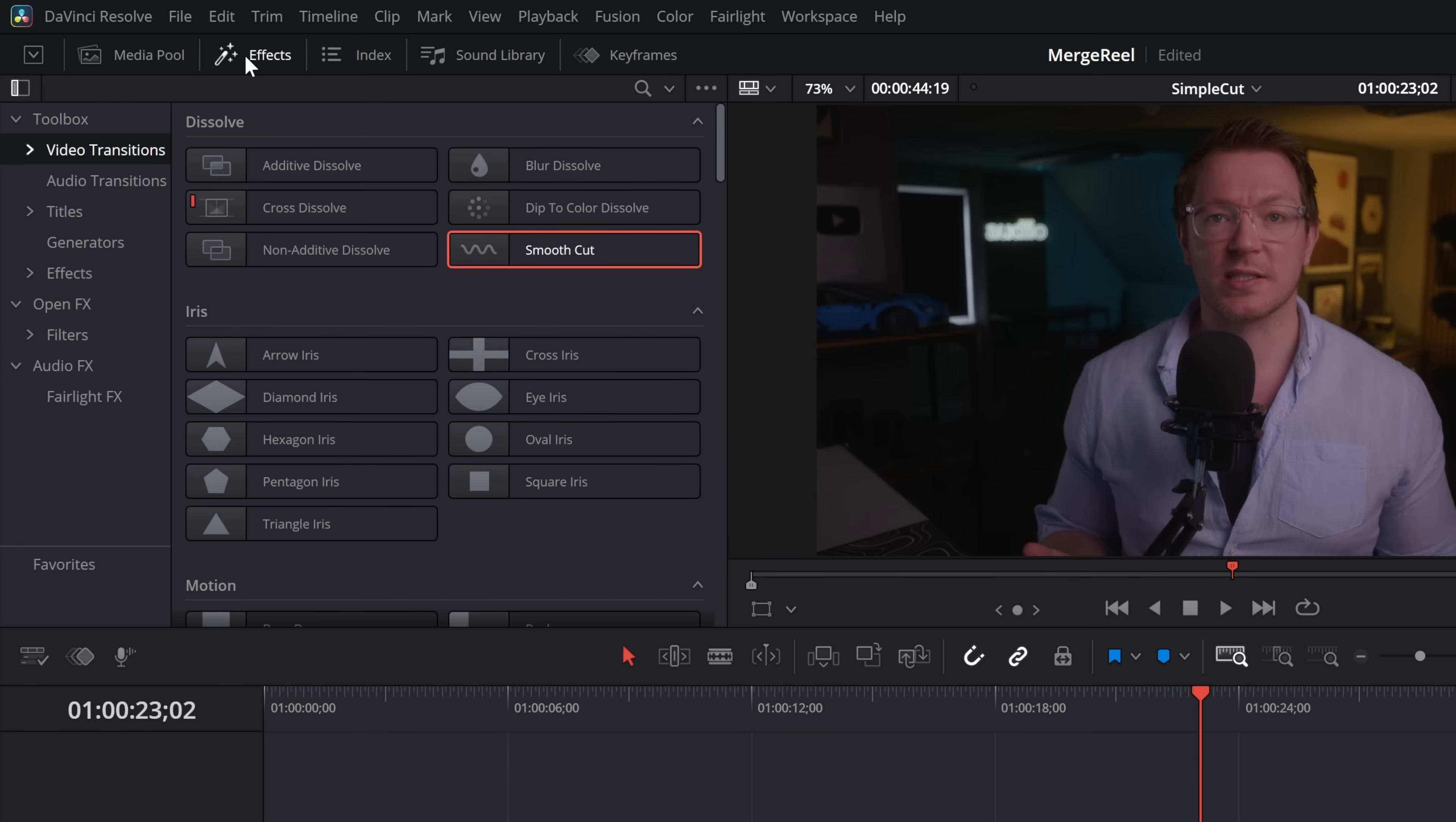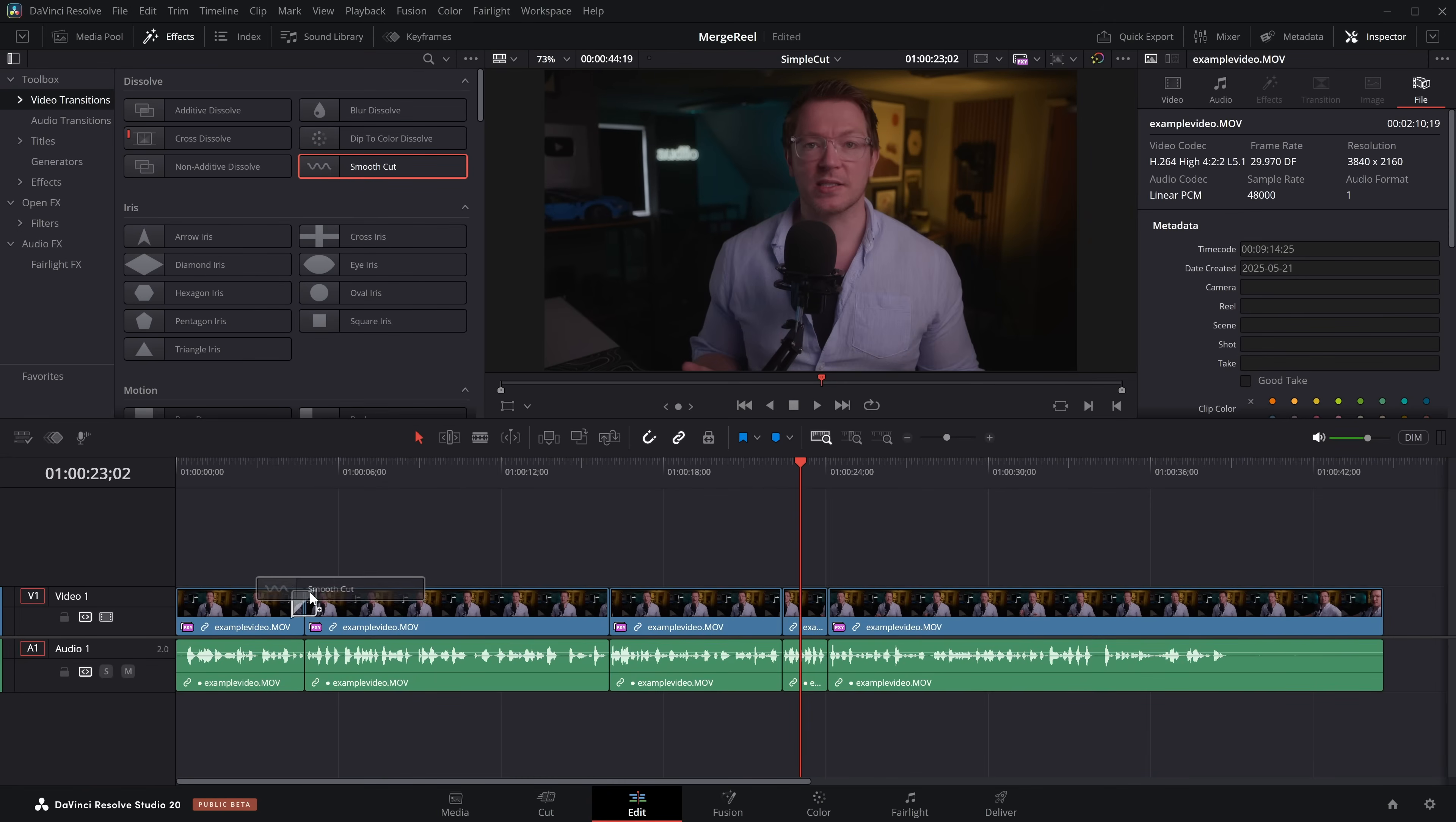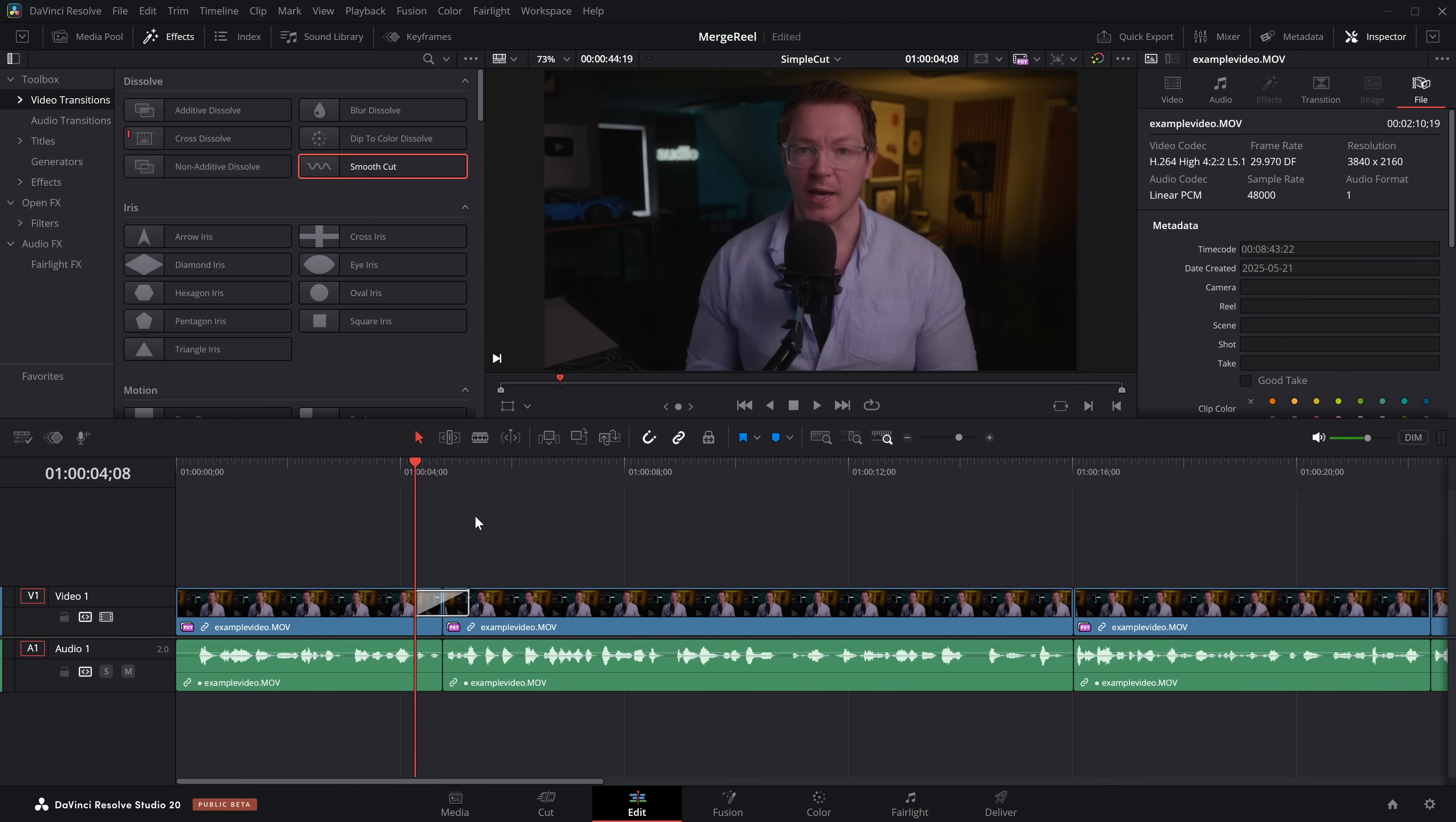Open up the effects library, top left-hand corner, then go to the video transitions, and it's right at the top, Smooth Cut. Give that a click, drag it onto your edit point like so, and then let's just see how this looks.